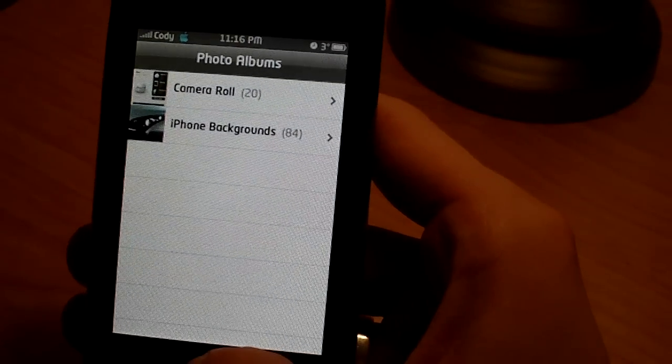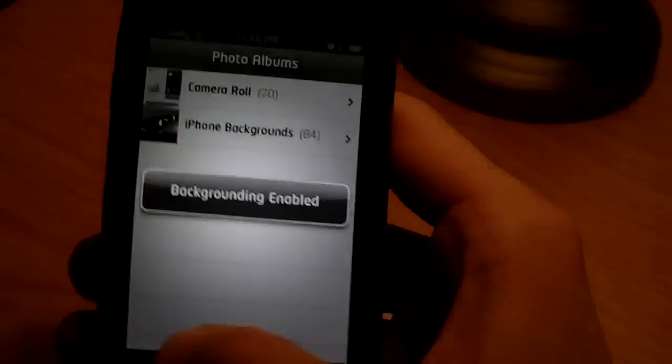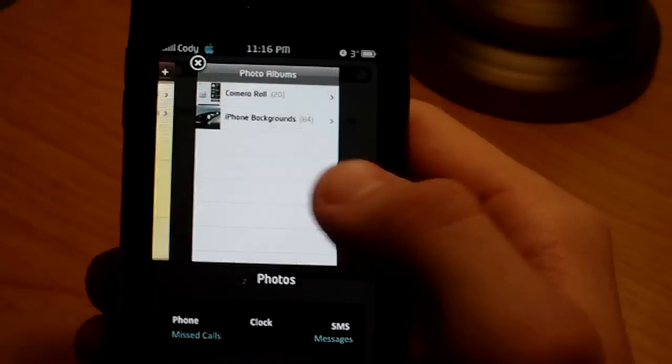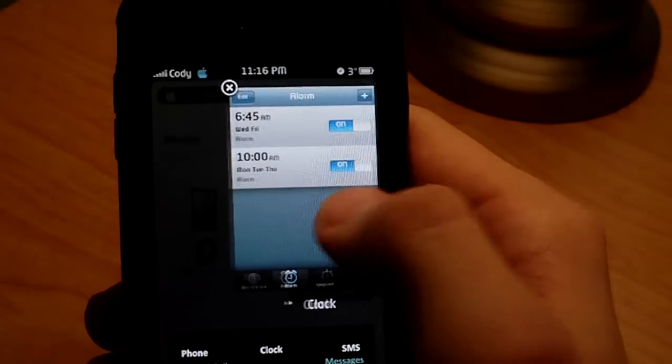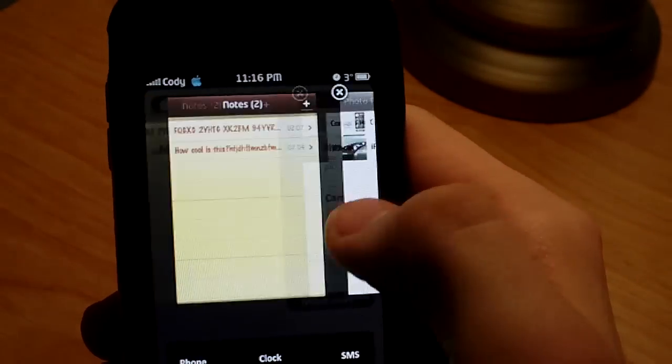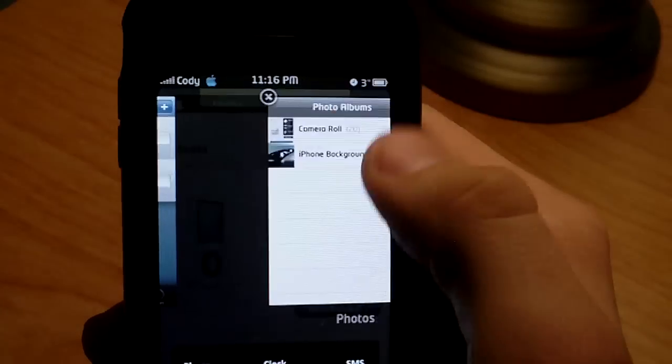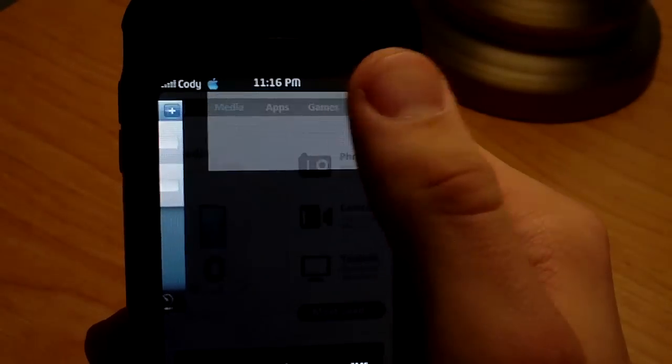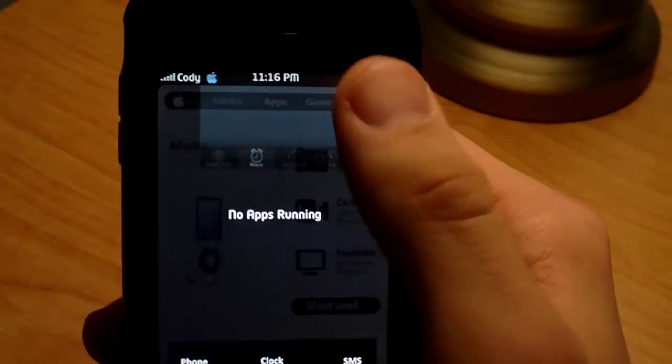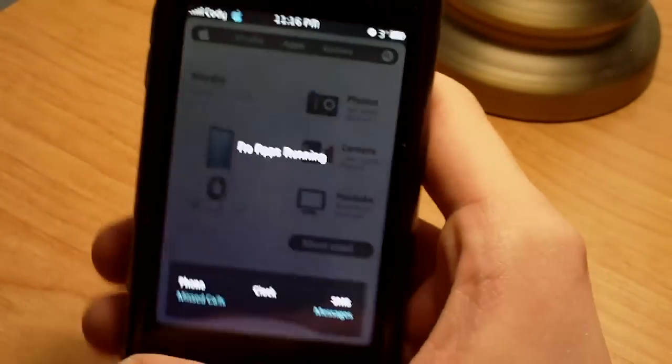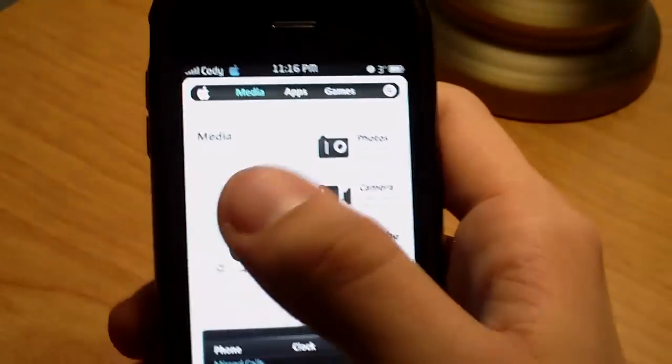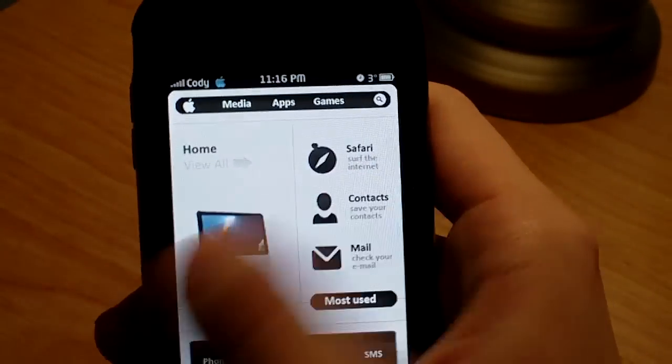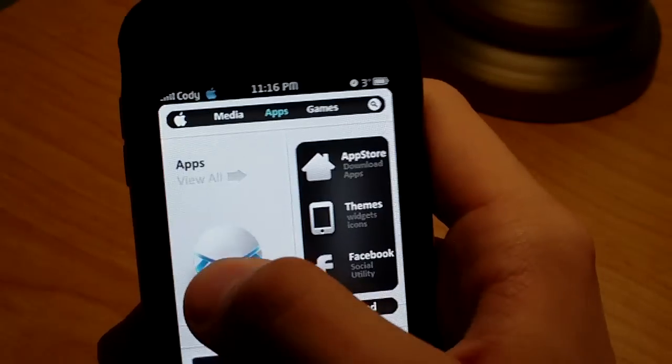And then you can hold the Center button, and there you go. Back to all three, and then if I don't want any open, just get rid of them all. No apps running. Click the Home button, and that's it.